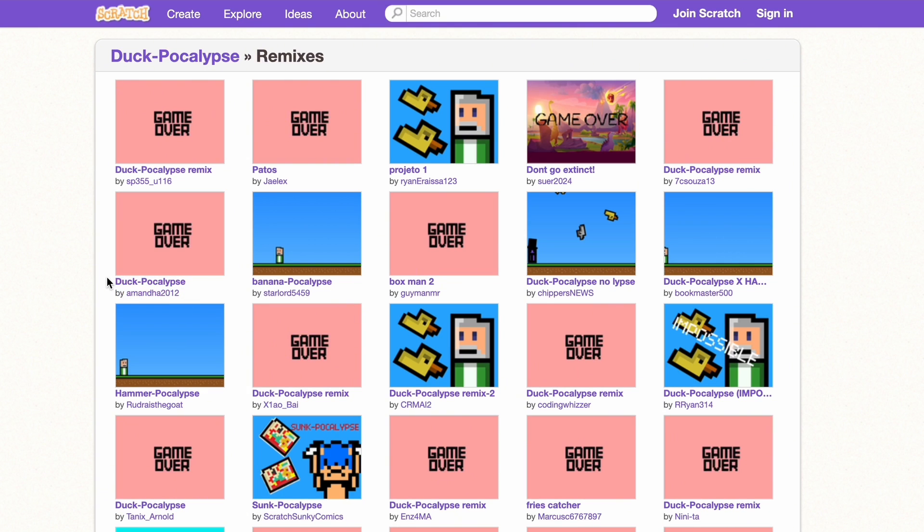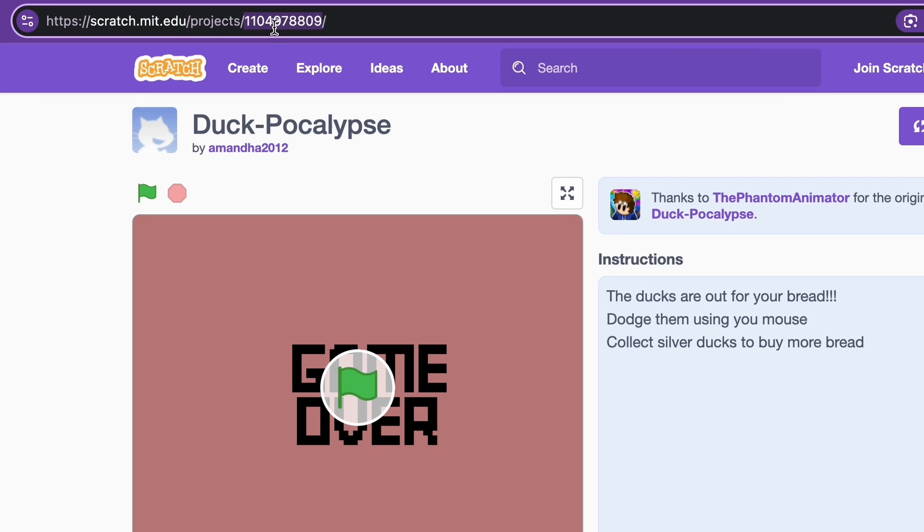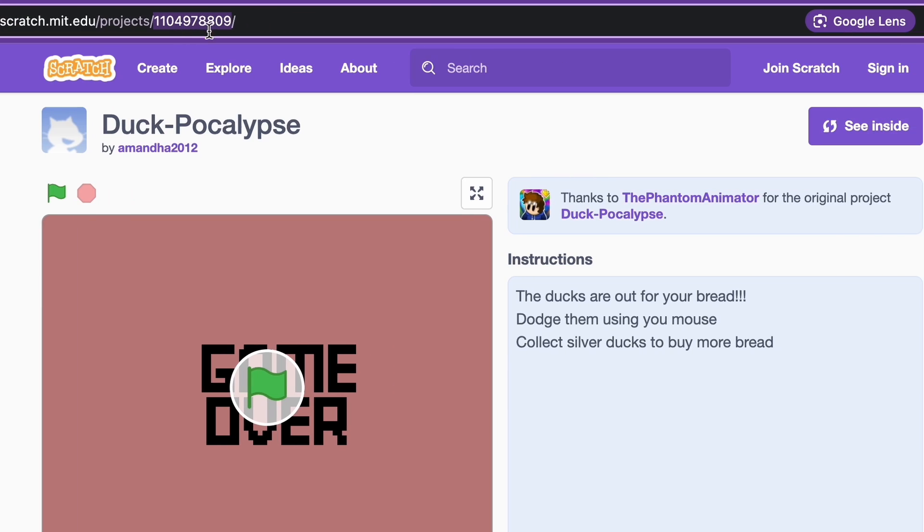Like this one has the exact same name as mine, but if you search it up it just doesn't show up. So let's click it and you can see this one has a new URL, and that's because they remixed my project.